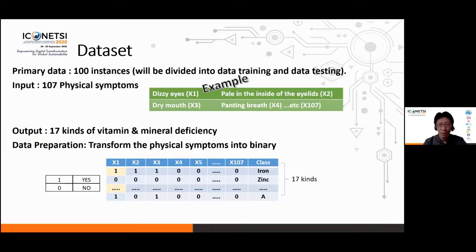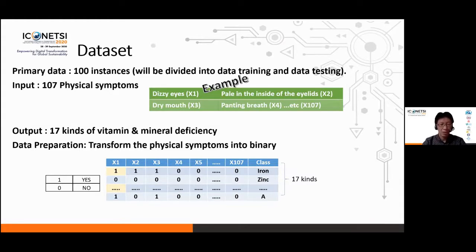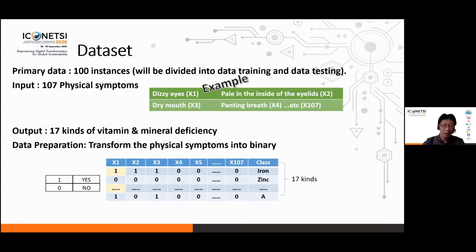This is the dataset we use in our experiment. Due to our case being vitamin and mineral deficiency, we use physical symptoms as the input of our neural network architecture. There are 107 physical symptoms such as dizziness, eye issues, and panting breath. Our architecture has 17 output nodes reflecting the 17 kinds of vitamin and mineral deficiency. Our dataset contains 100 instances divided into training and testing data with several combinations. Before putting the data into the architecture, we do a data transformation to transform the physical symptoms into binary numbers, like 1 and 0.